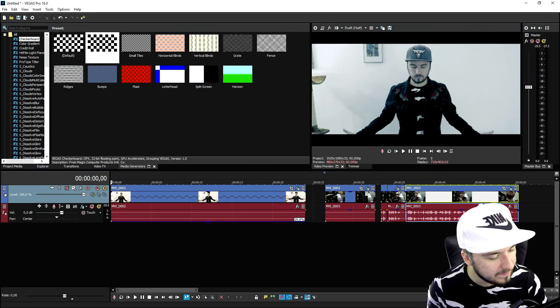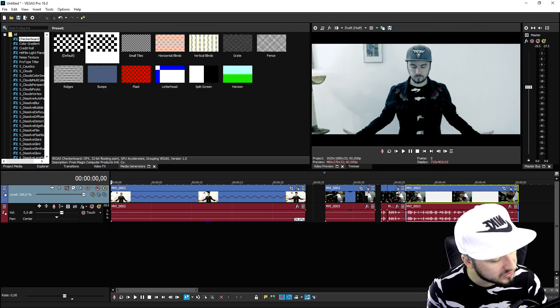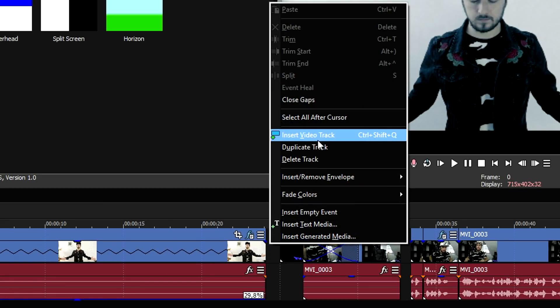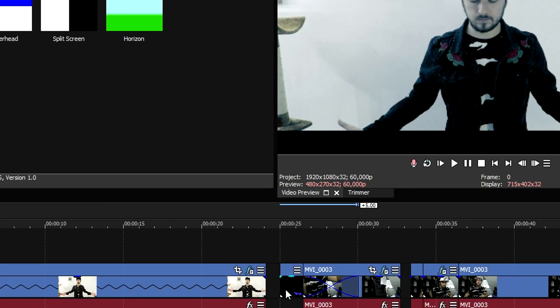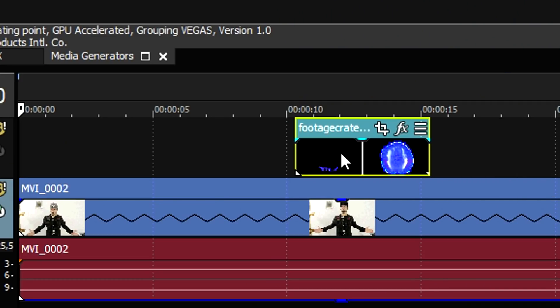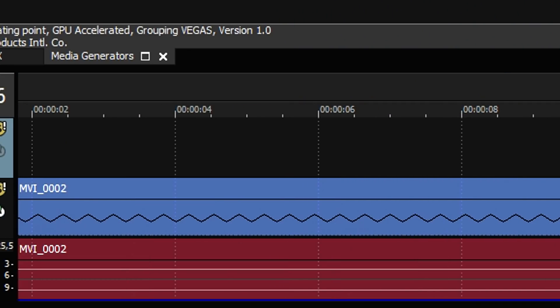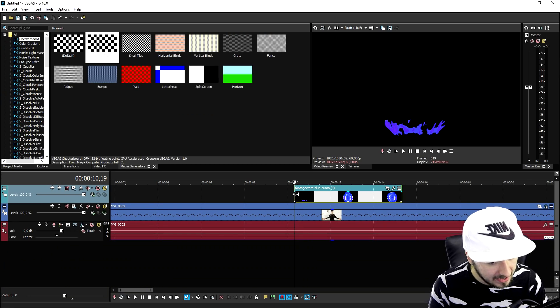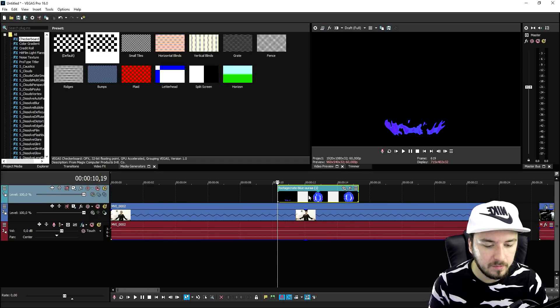Right now we're gonna drag in the effect that we just downloaded. So we're gonna create a new video track and we're gonna place that effect over it, on top of it.